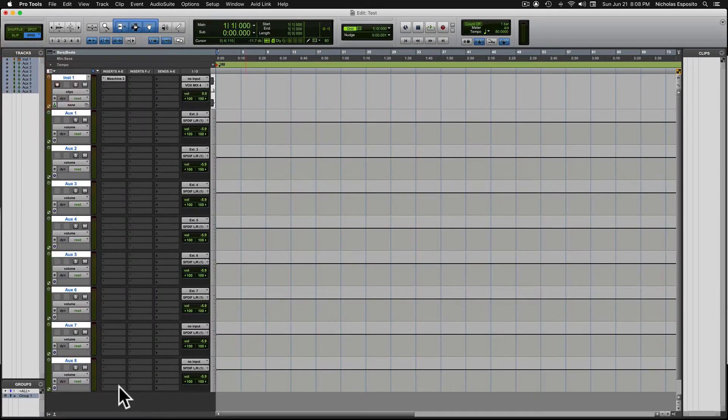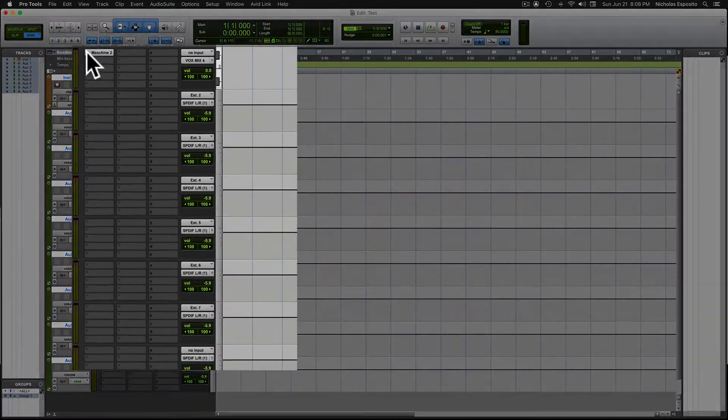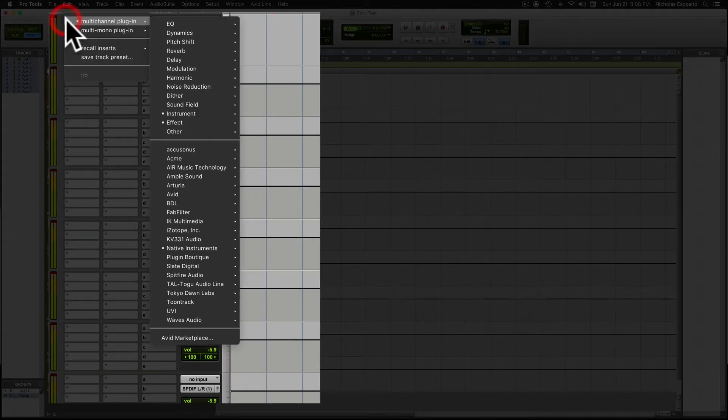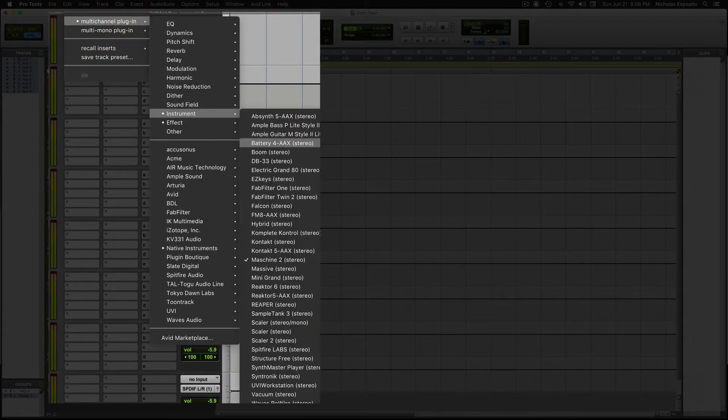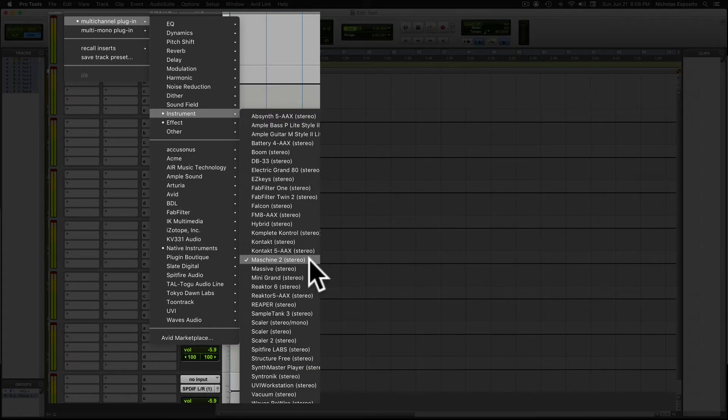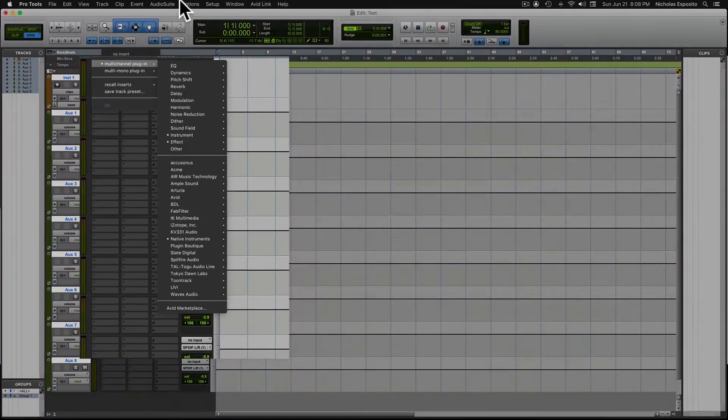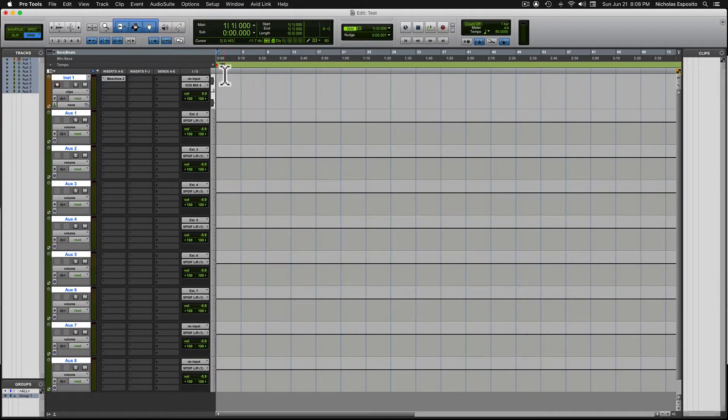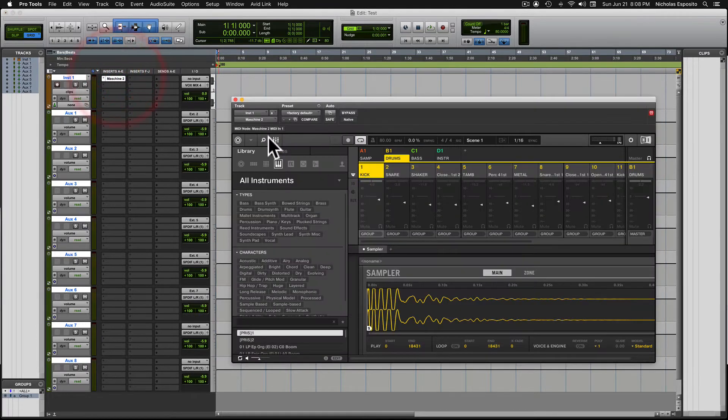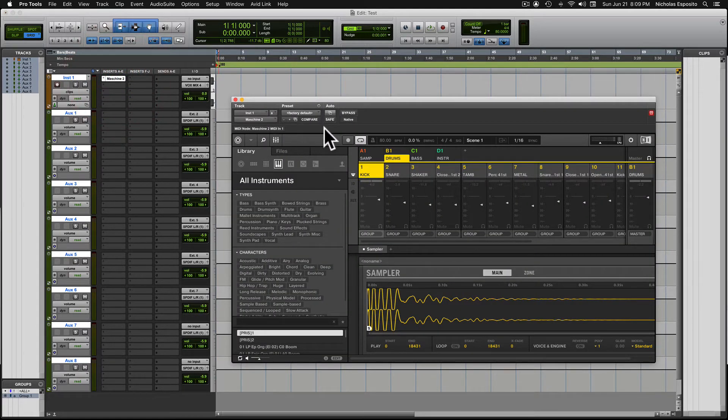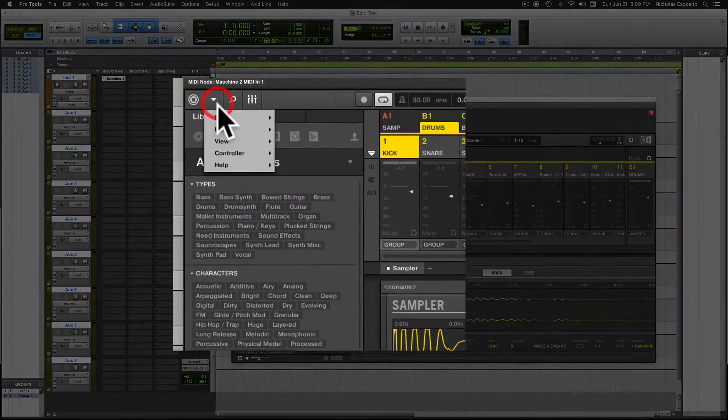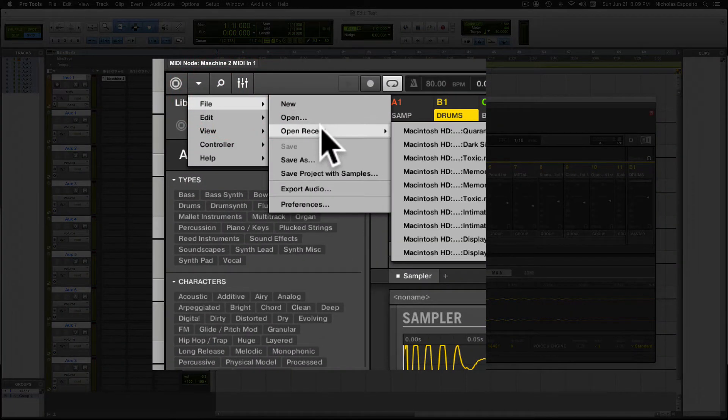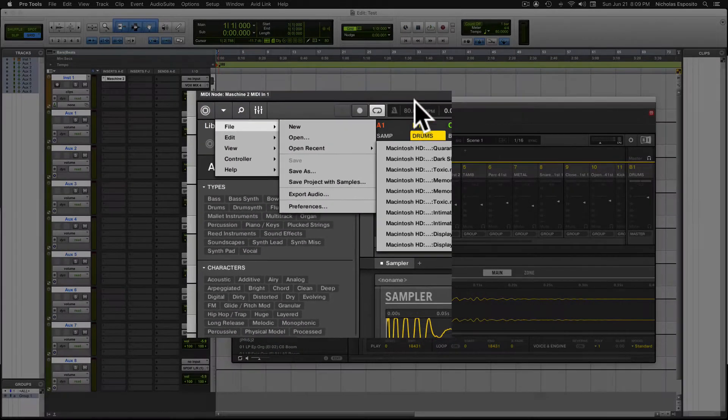It'll drop down, it'll look like that. Then you want to go into your inserts and find your Machine plugin. Right there, good to go. And then you want to find the session inside of Machine that you want to route through Pro Tools. So you come over here, you could open and look for it, maybe it's a recent one, whatever the case.